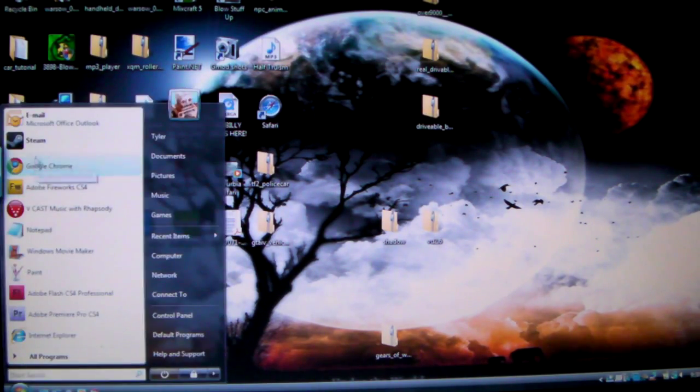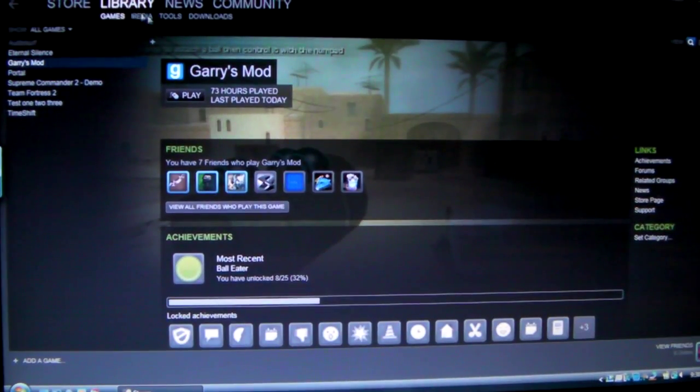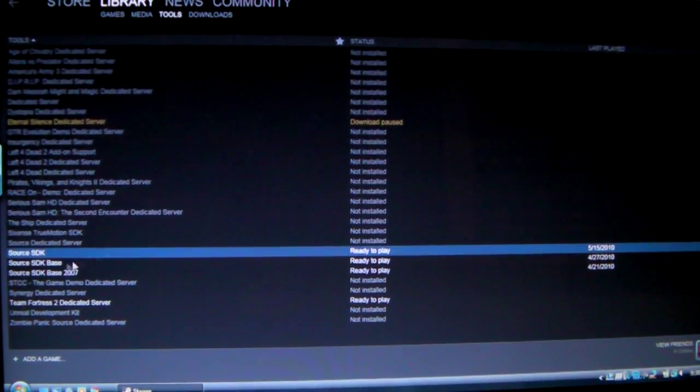First of all, what you need is to go to Steam, Library, Tools, look down for the Source SDK, and then just install it.